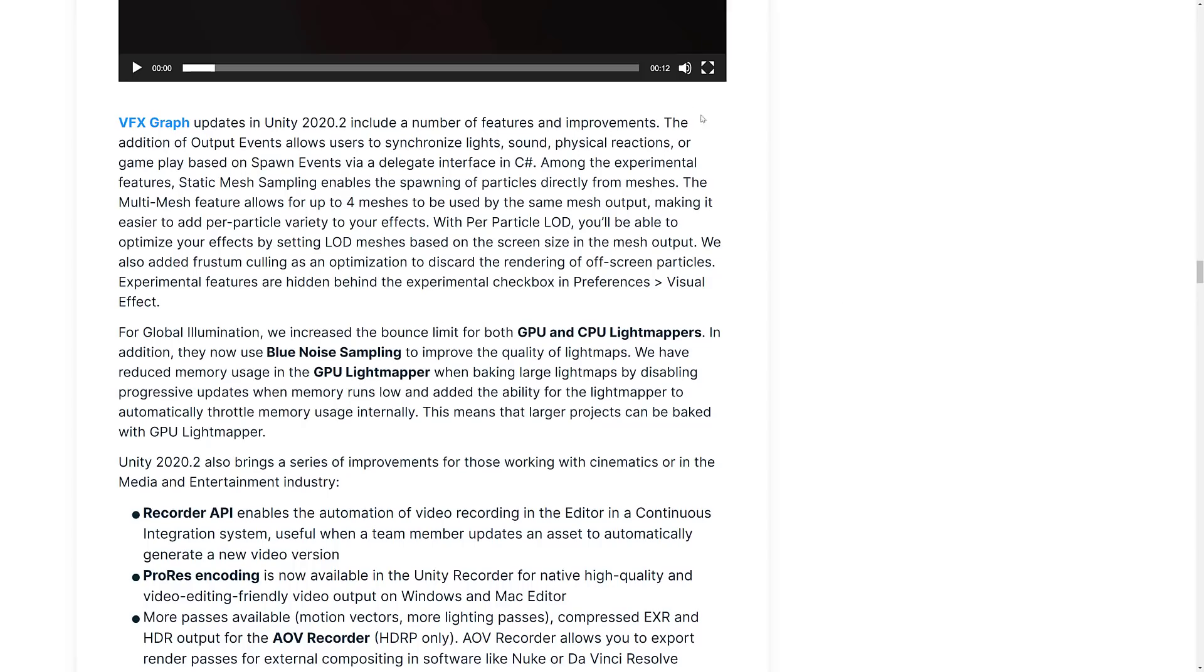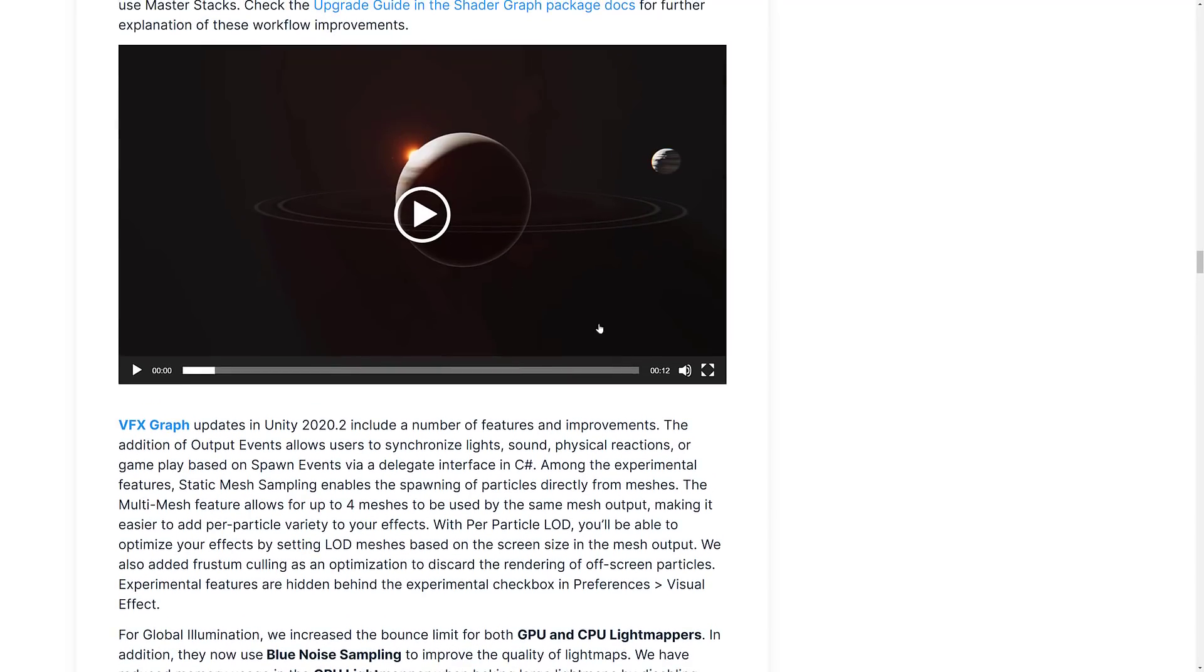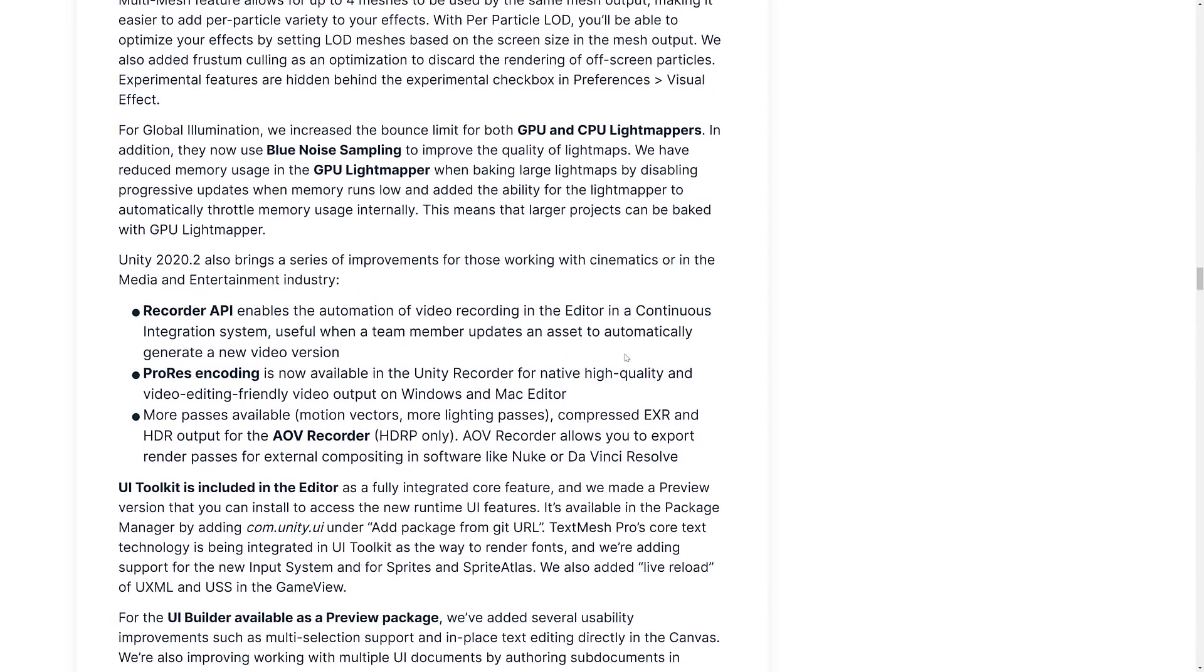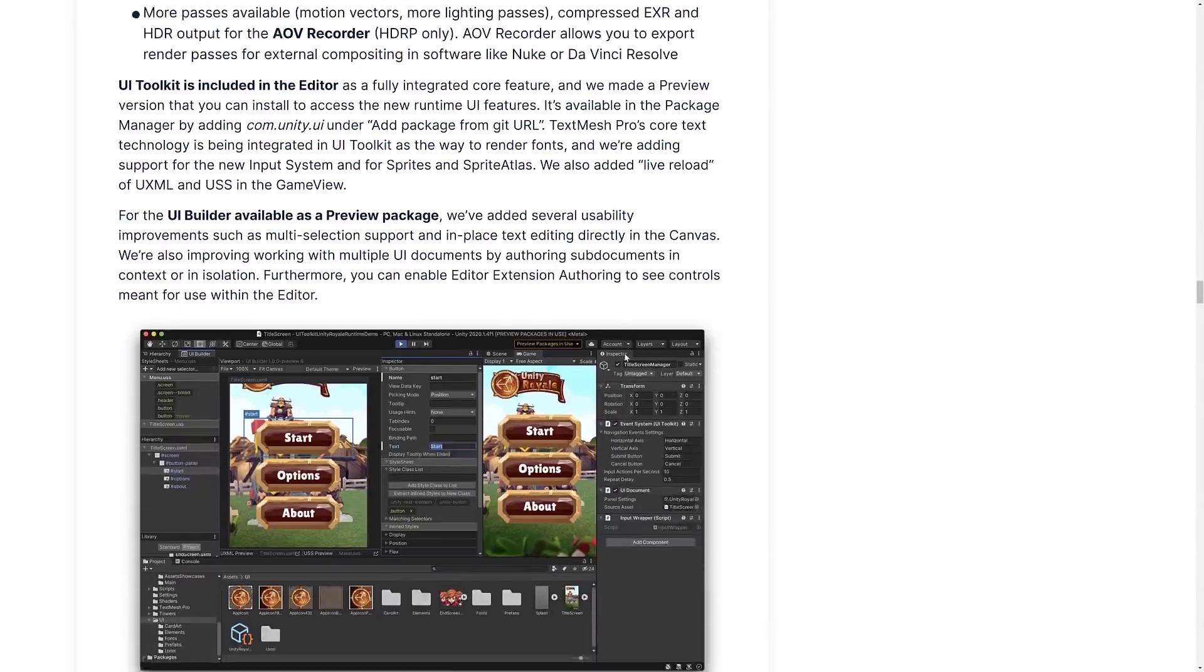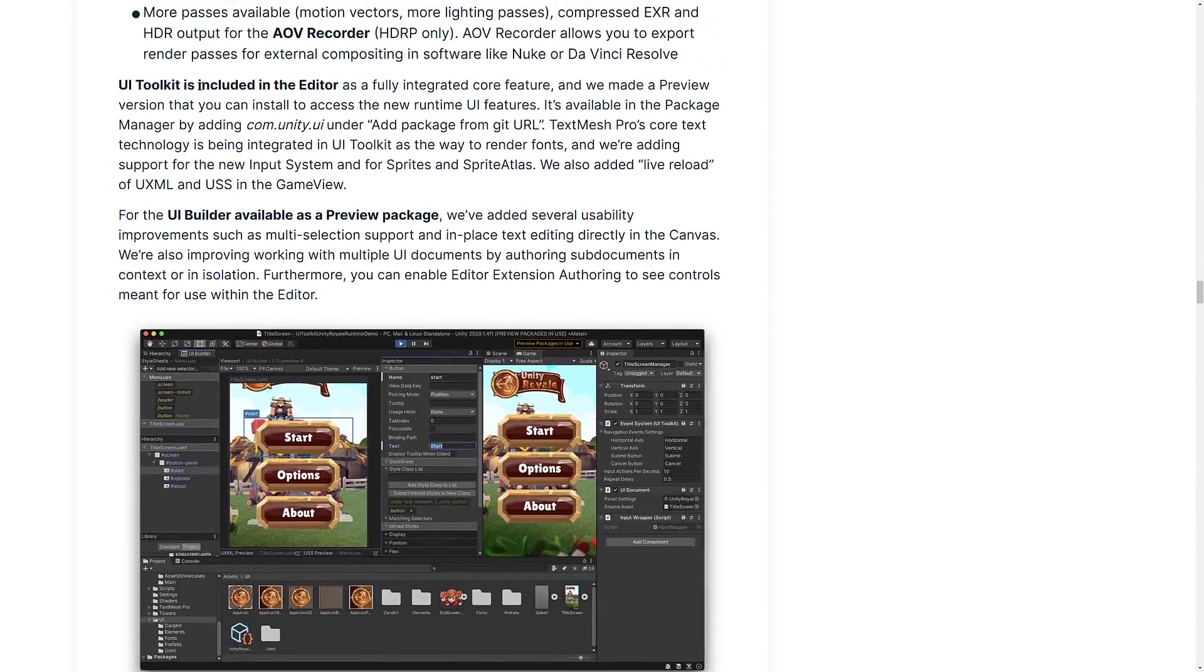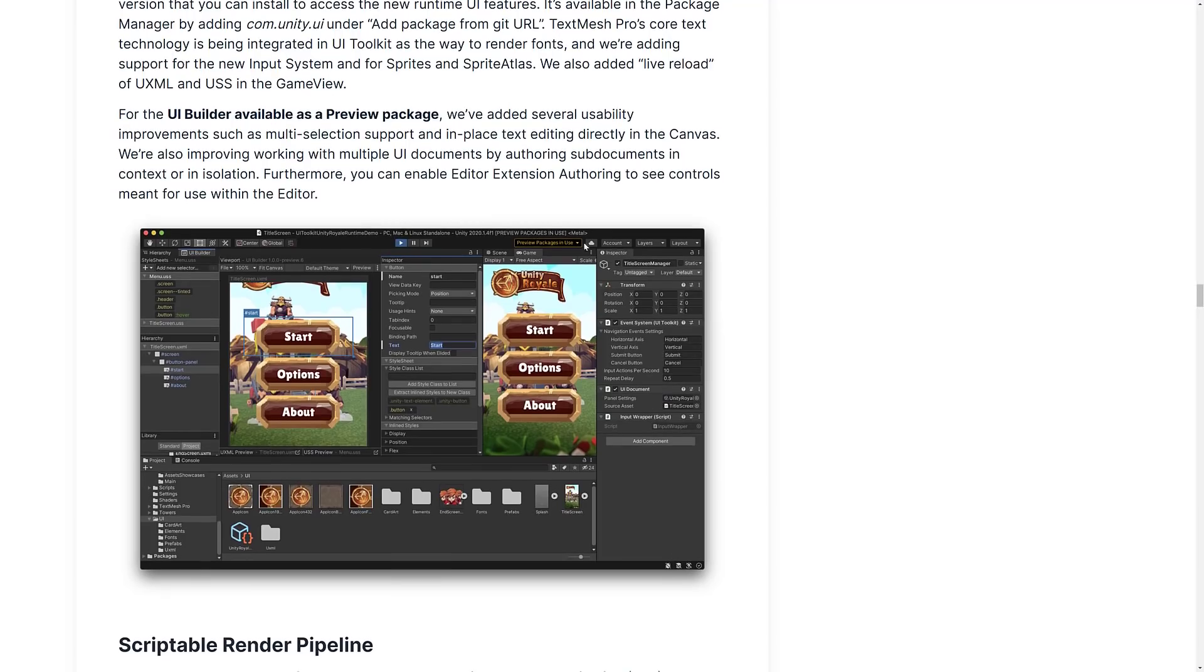So the nicest one being the addition of output events that allows you to synchronize lights, sound, physical reactions, or even into your own code via spawn events and delegates into C Sharp. So that's going to really give you a lot of options of what you can do with your VFX graph stuff. We've also got the UI builder and UI toolkit. This is available, again, you can use it via a git URL at com.unity.ui, including a UI builder as a preview package. So if you're building your UIs here, you've actually got tooling in place for, you know, placing things and styling things. Definitely a nice extension to see there.